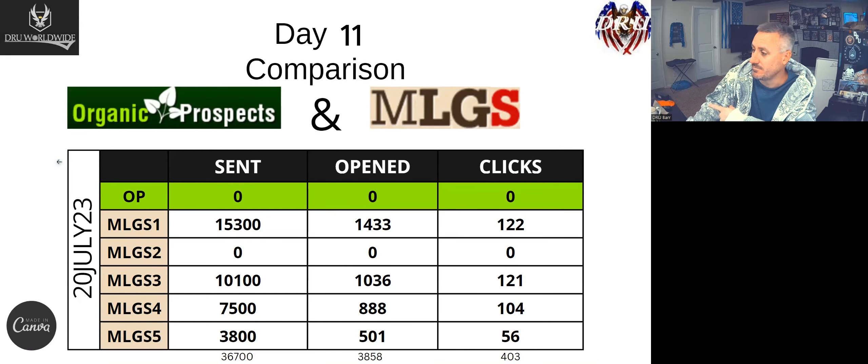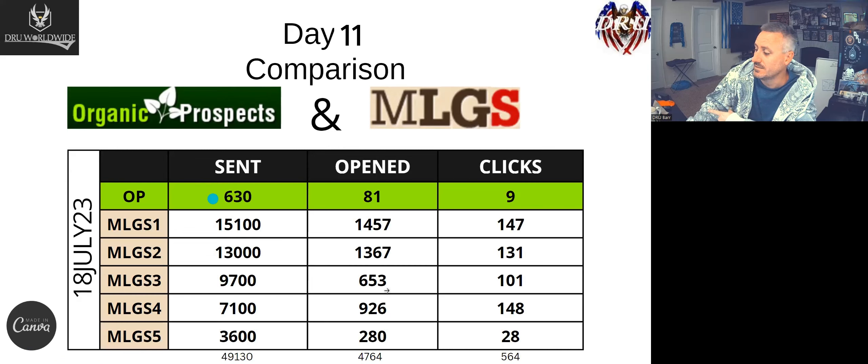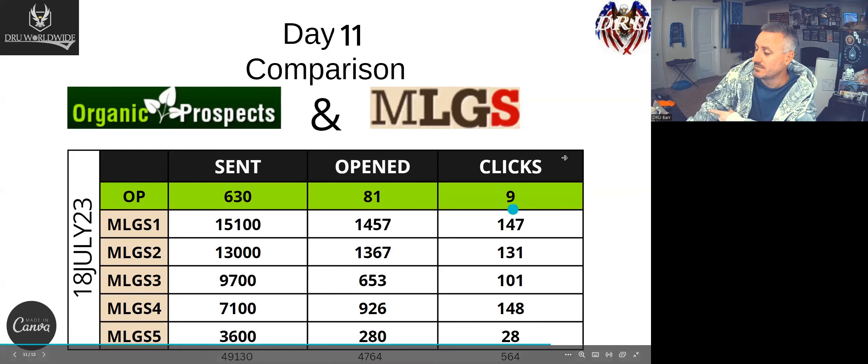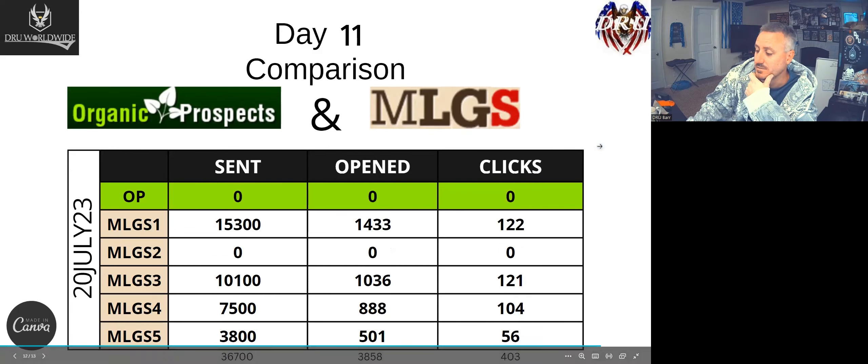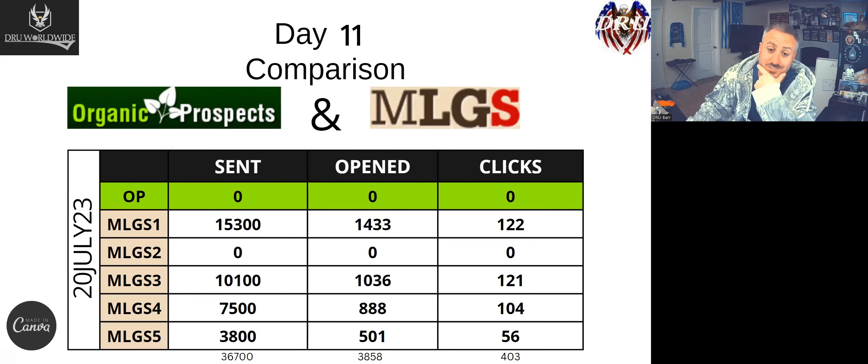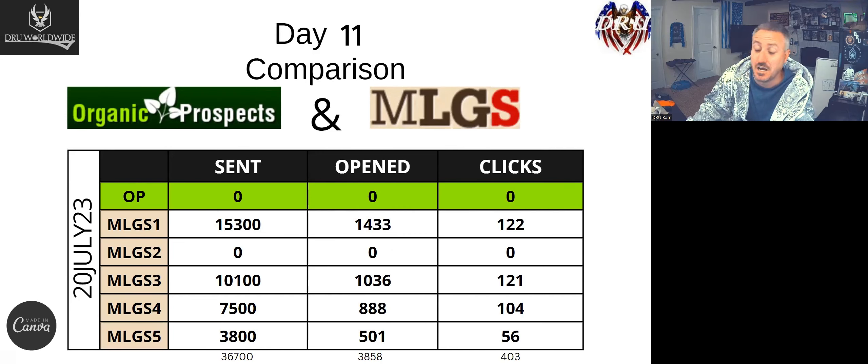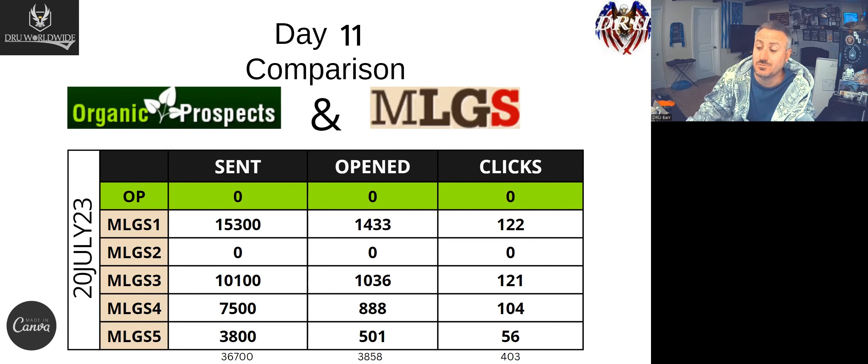Quick, so we got 403 on day 10. Okay no, that was misinformation. That was a lie. I'm sorry, I apologize. I lied to you.